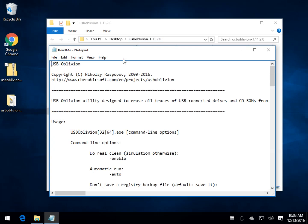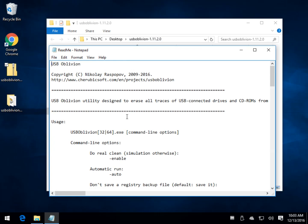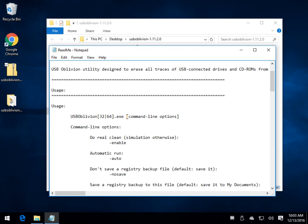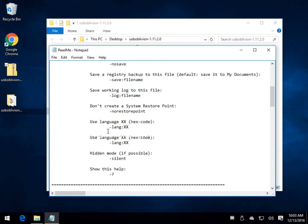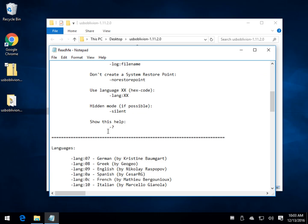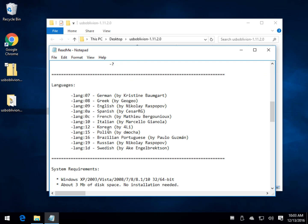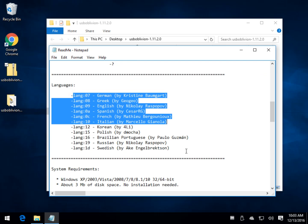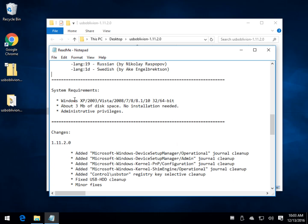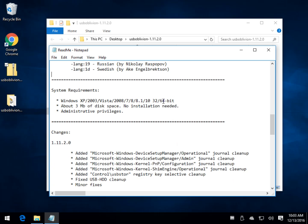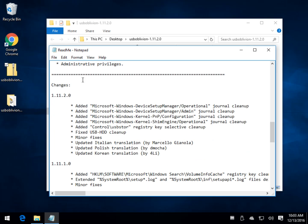The README contains some switches that you can use, command line options, if you want to save a log file, do it hidden. If you want to run it in a different language, you can get a different language here. Pretty much covers every version of Windows all the way through as you can see and a changelog.